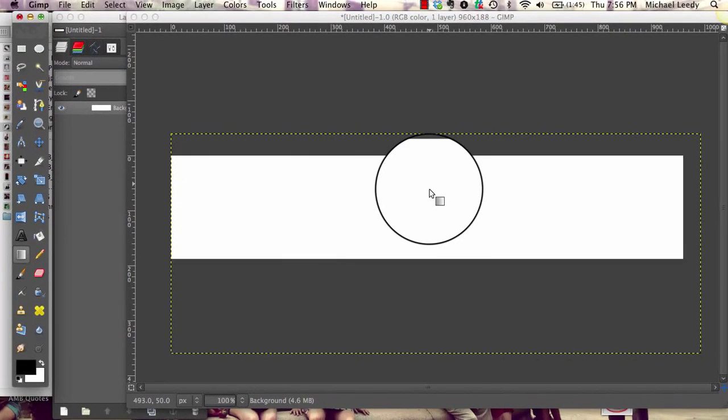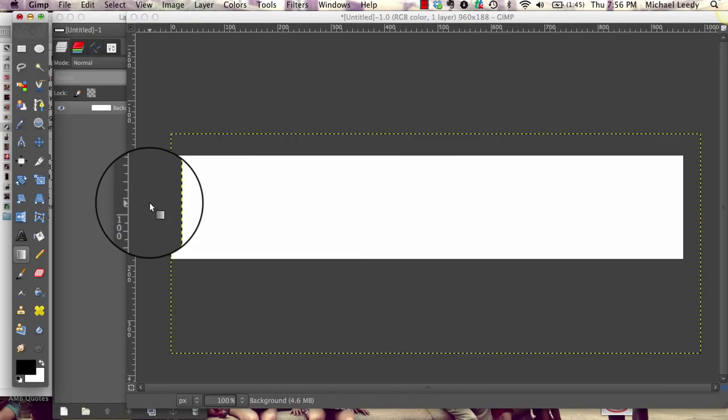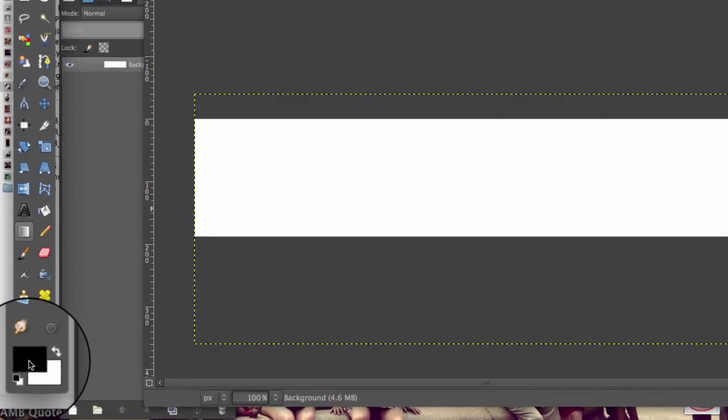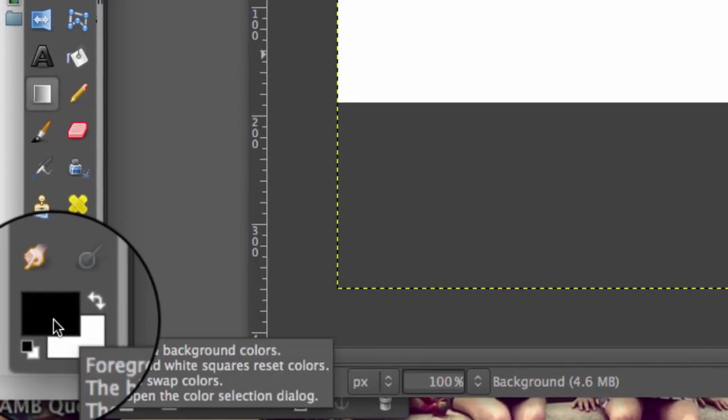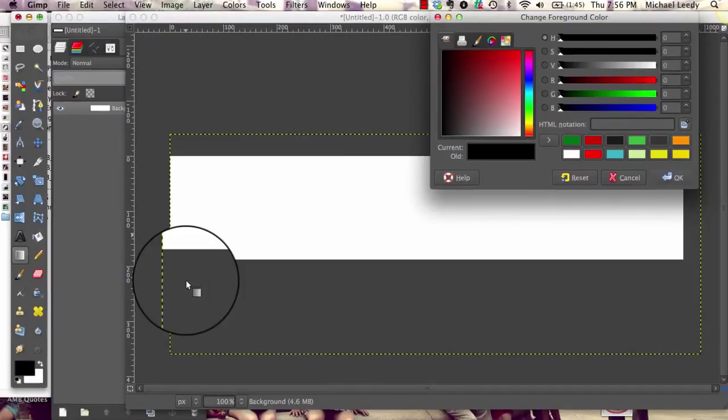So we want to turn this into a color, right? So we can have it for a nice background. So we click on the black box down here. Okay.